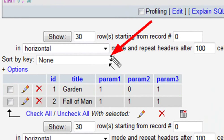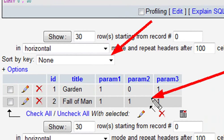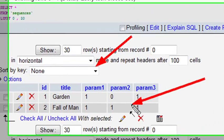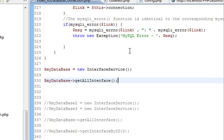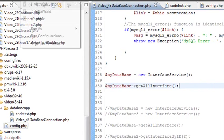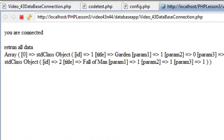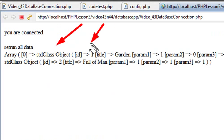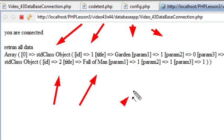Those two values have been inserted. Let's take a look at the sequences table — there they are: 'Garden' and 'Fall of Man.' Let's go ahead and run our query now. The big problem we had before was we ran the query to get all information and nothing came back. We went to phpMyAdmin, added some data, and now let's run it and see. Indeed — we now have data being returned. We have our first standard class object with the garden entry and its parameters, and the second item with the fall of man and its parameters.